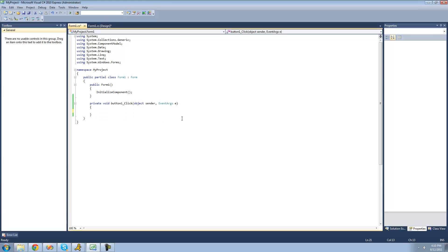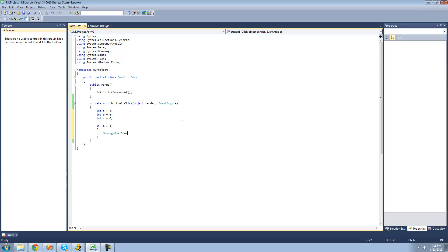A few more things I'm going to show you deal with integers. Let's create a few integers: int i equals 3, int b equals 6, and int c equals 0. Let's create a couple of if statements checking to see which is greater than the other. We can say if i is greater than c, then we'll have a message box show saying i is greater than c. Basically, this checks to see if integer i is greater than integer c. Since i equals 3, is 3 greater than 0? Yes, so we get a message box saying i is greater than c.